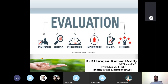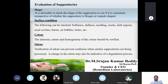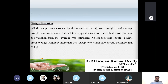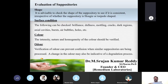Any dosage form that is manufactured must be evaluated for assessment, analysis, performance, improvement, results, and feedback. Coming to the evaluation aspects of suppositories, the first evaluation parameter is shape. You need to check whether the shape is consistent, whether it is a hoagy or torpedo shape. Shape, surface condition, color, and odor are all visual observations.